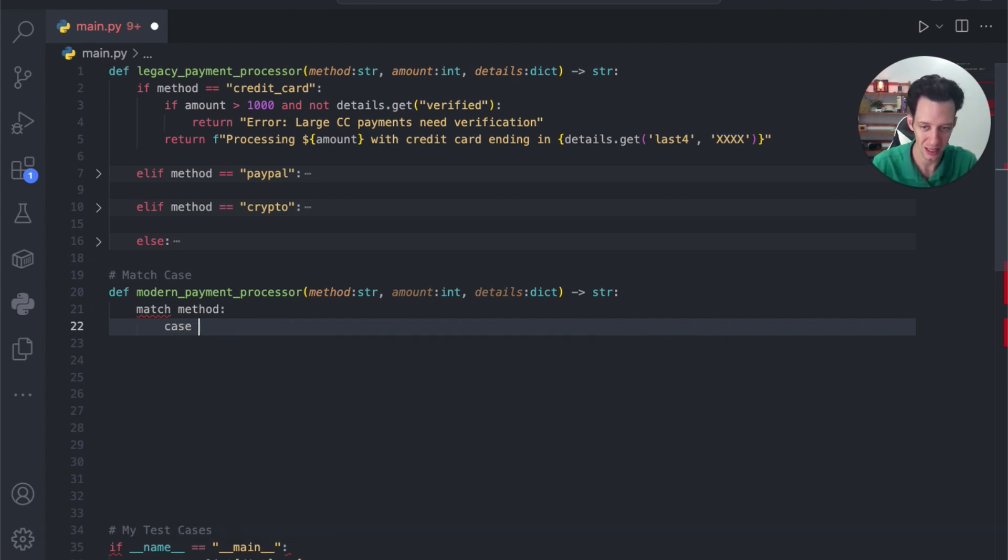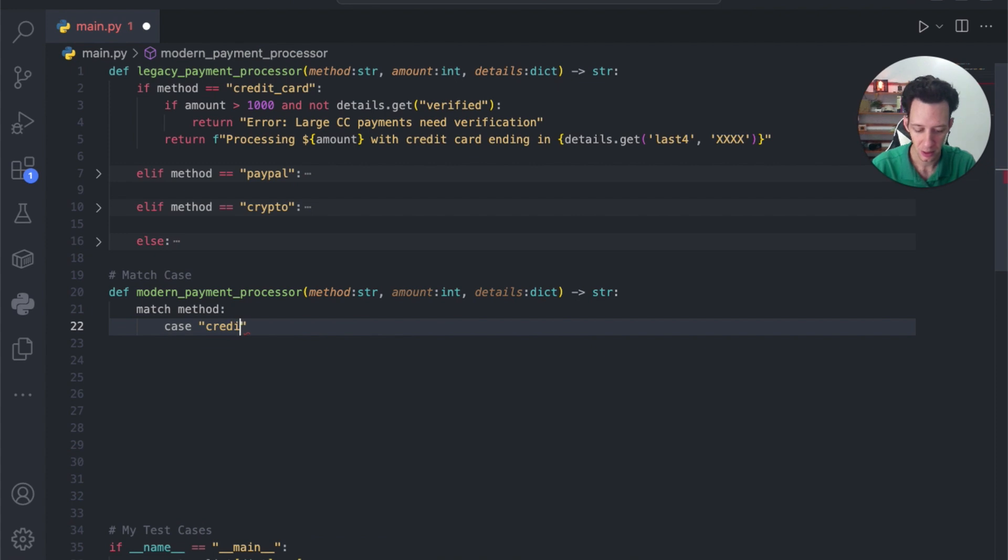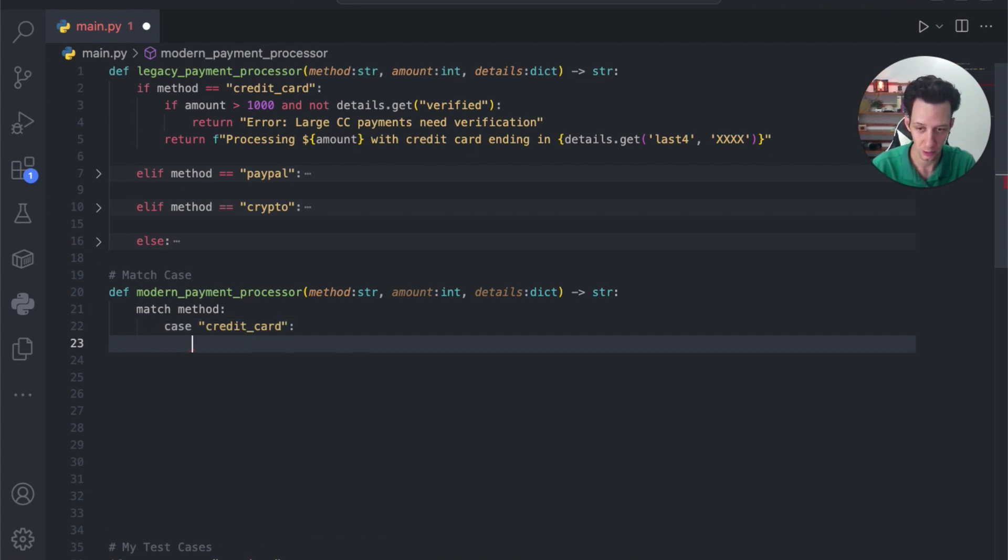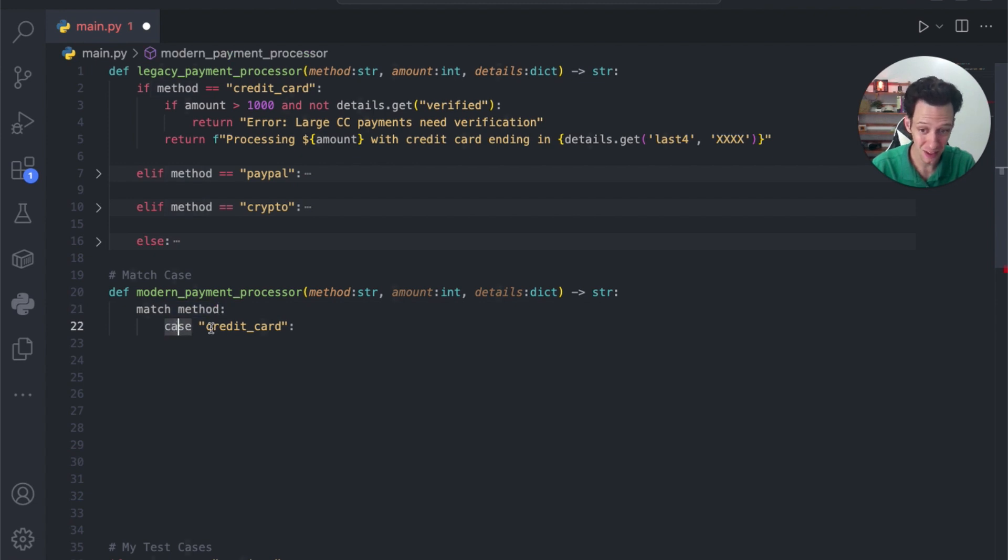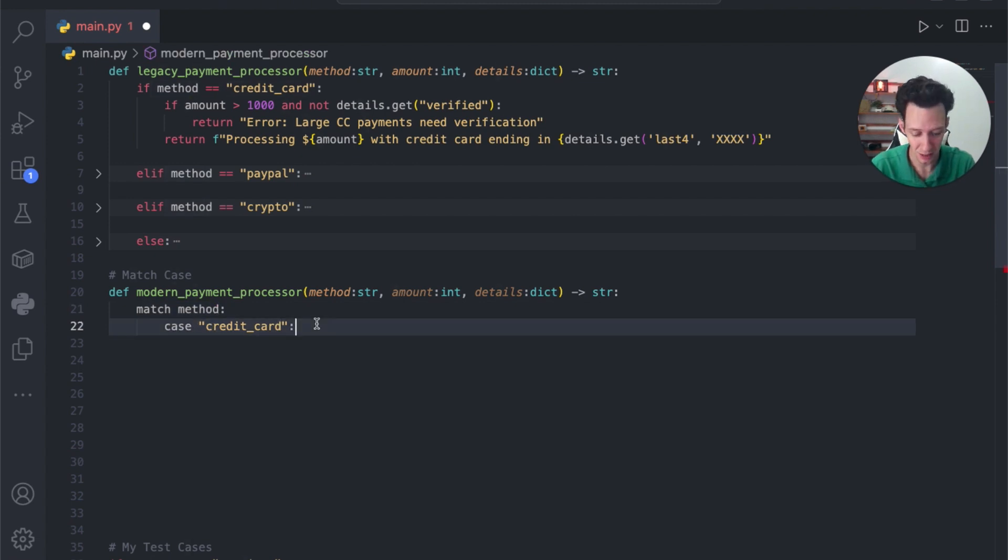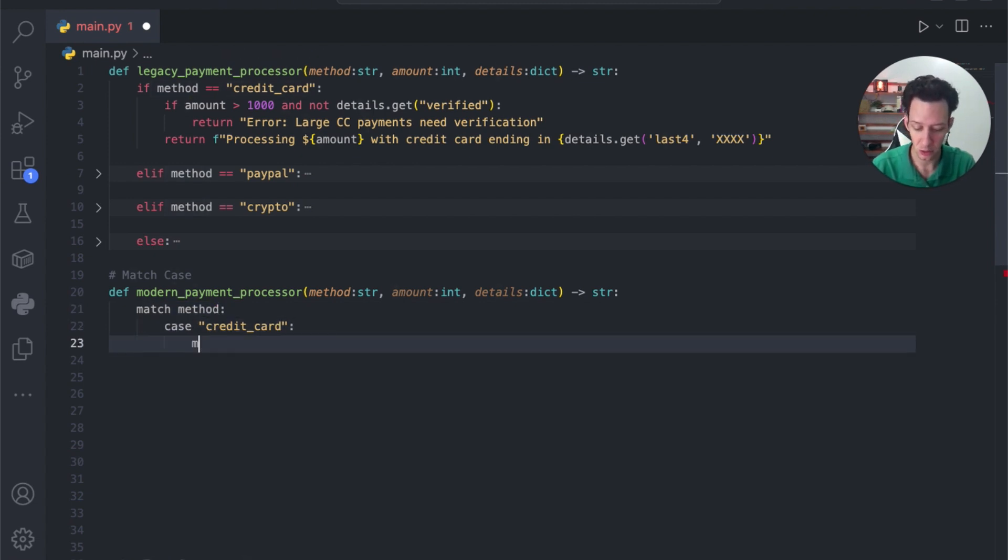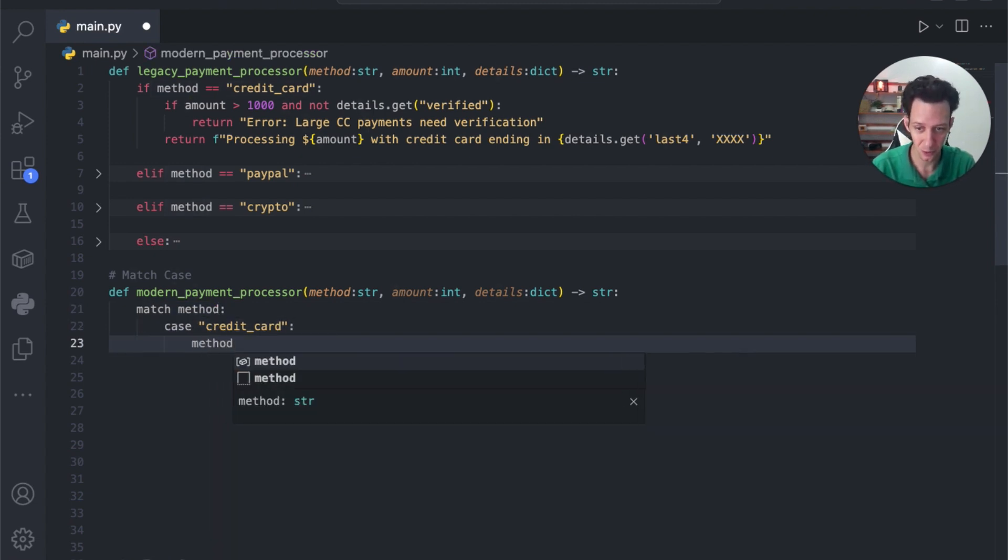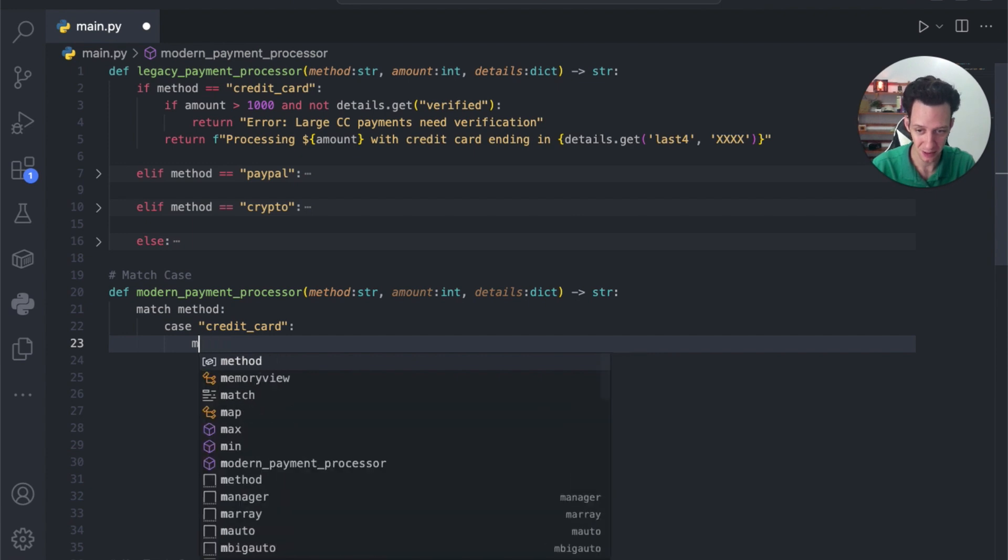What is the case to match with? I can say case, and then we can just put here in this example, what are we matching? So, credit card. So, I'm going to match the method if it's a credit card, great.